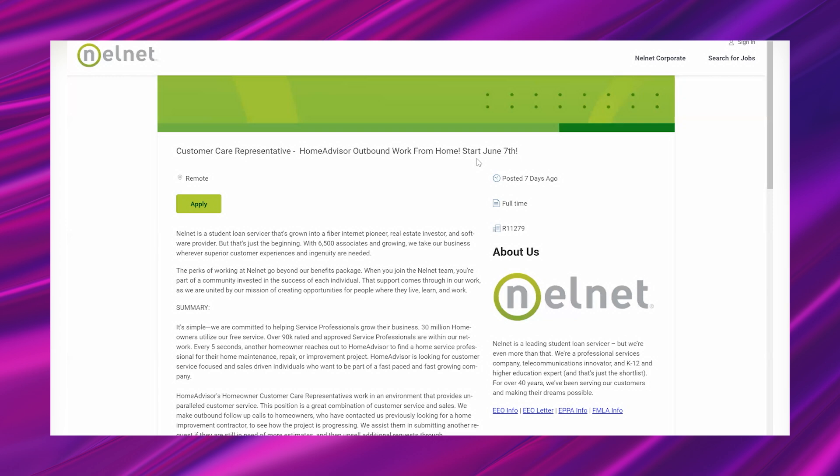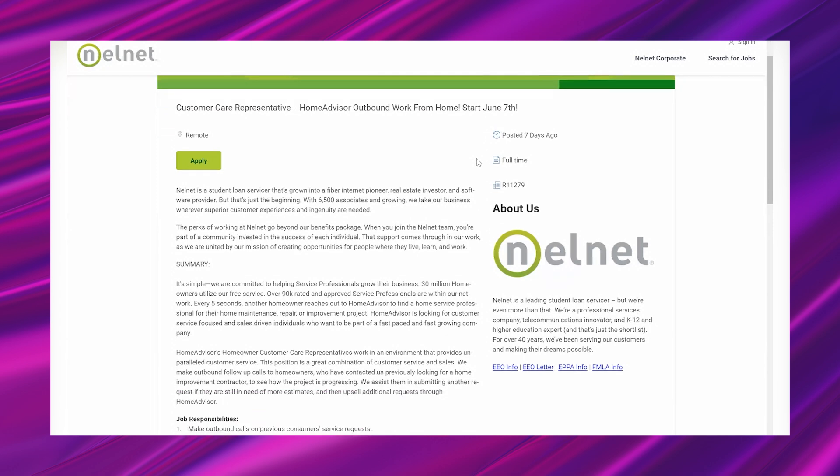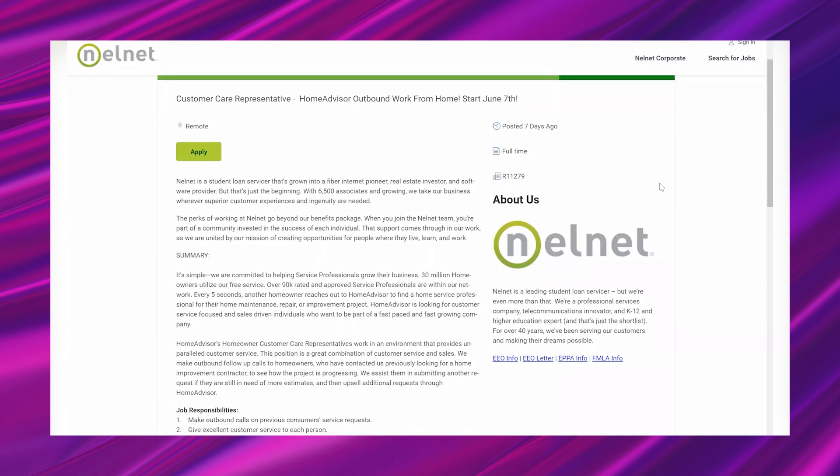And especially for the folks who are interested in like those 1099 call center jobs, this is way better in my opinion because you get benefits and perks like giving you the equipment. So it's something to consider. It's not for everyone, everything's not for everybody, but for the folks who this is for, I think this would be a good opportunity to look at. So getting into it, Nelnet is a student loan servicer that's grown into a fiber internet pioneer, real estate investor, and software provider, but that's just the beginning.